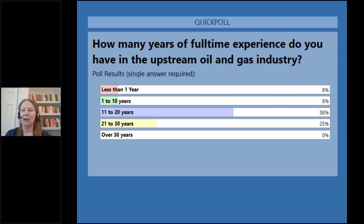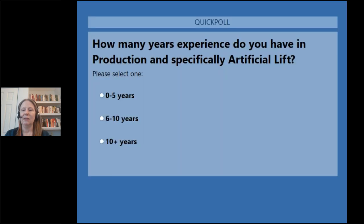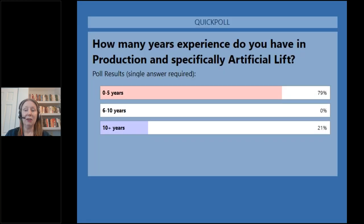Let's go to our next polling question: how many years of full-time experience do you have in production and specifically artificial lift? The majority are in the 0- to 5-year range — 79%. Quite a few of you in the 0- to 5-year range.